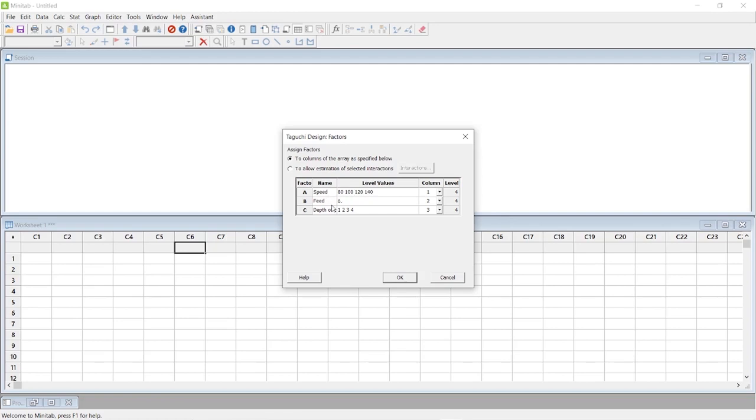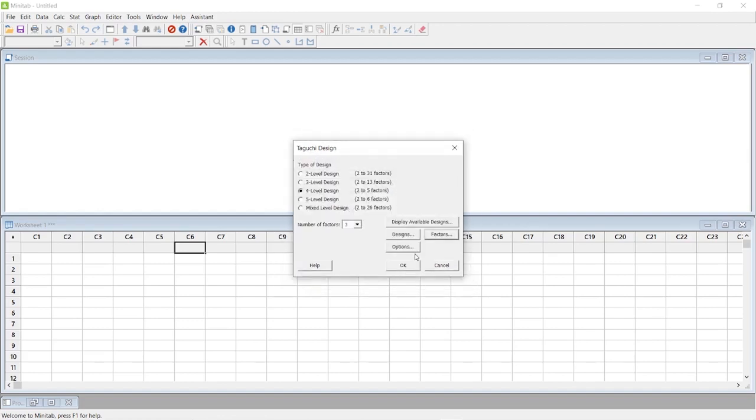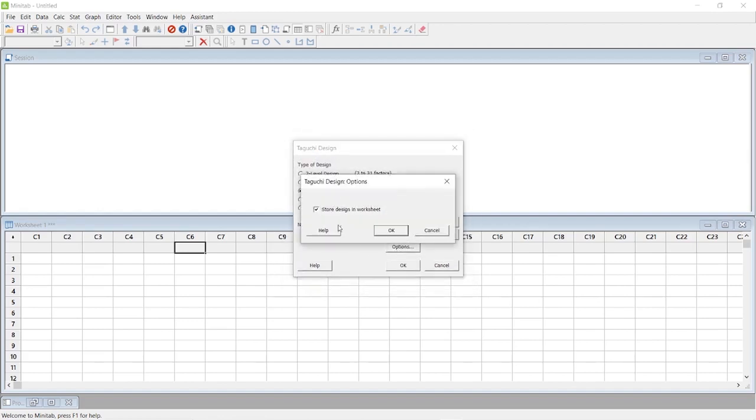The feed rate levels are 0.05, 0.10, 0.15, and 0.20. The depth of cut levels are 0.1, 0.2, 0.3, and 0.4. Now press OK and go to Options.